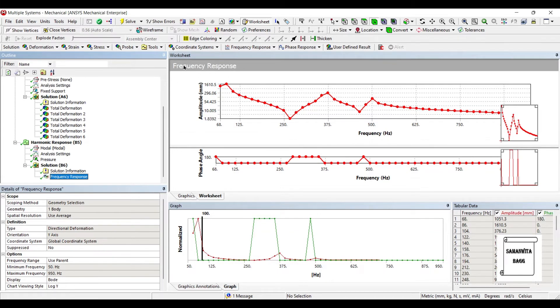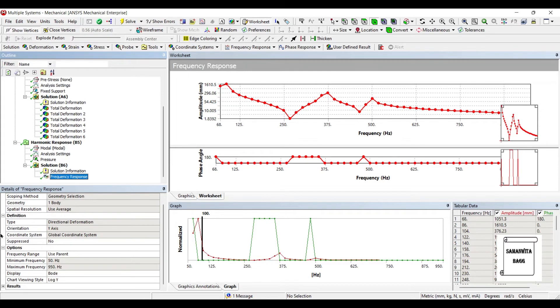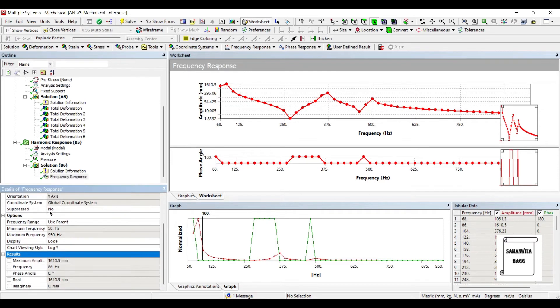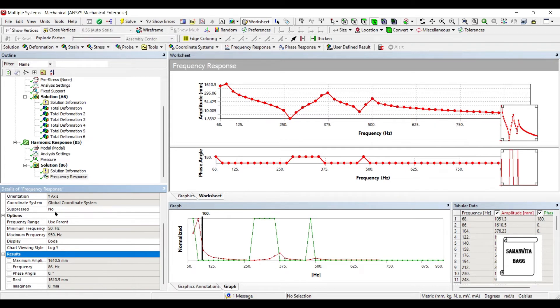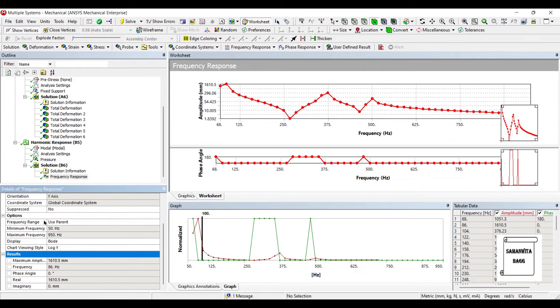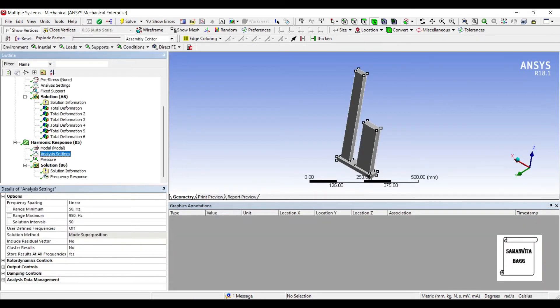Let's see the frequency response. You can see here there are three peaks. This first peak is the maximum value. We'll check that the frequency is 86 Hertz where we can see the maximum amplitude of 1610.5mm, that's because of the resonance being highest. I have not given any damping coefficient to the system yet.